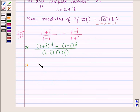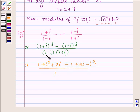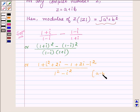Expanding the numerator: 1 plus iota squared plus 2 iota, minus the quantity minus 1 plus 2 iota minus iota squared. In the denominator, applying the formula a minus b into a plus b, we have 1 squared minus iota squared, since a minus b into a plus b equals a squared minus b squared.